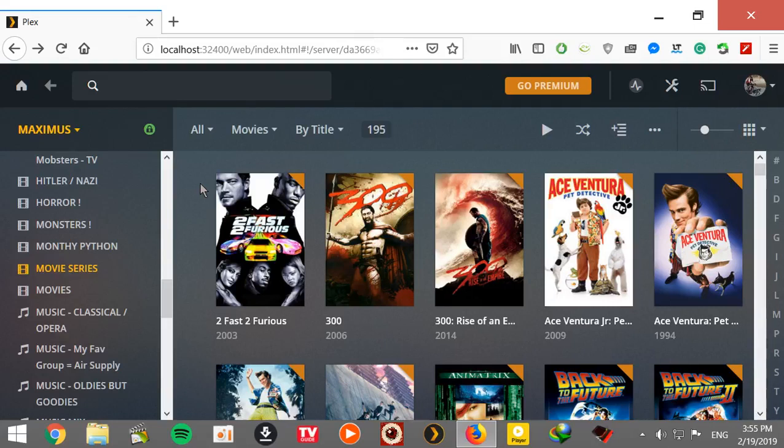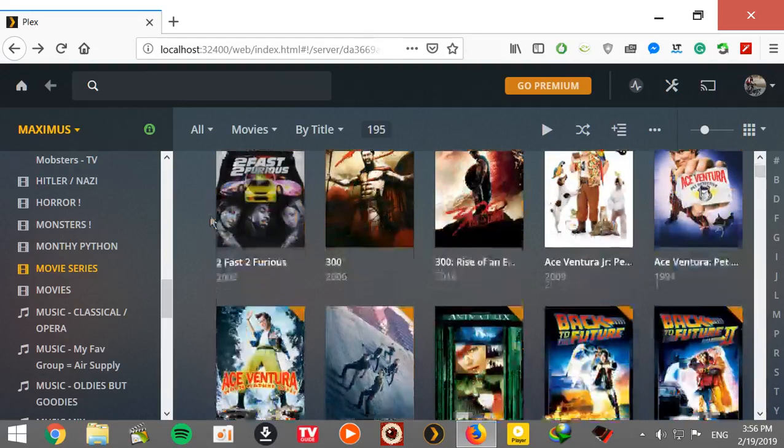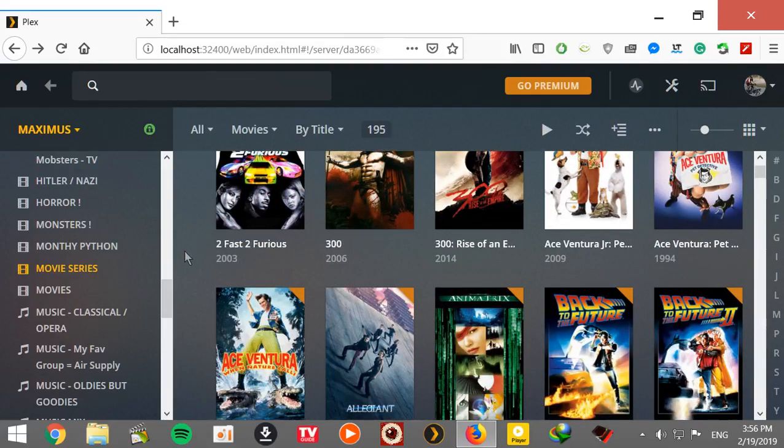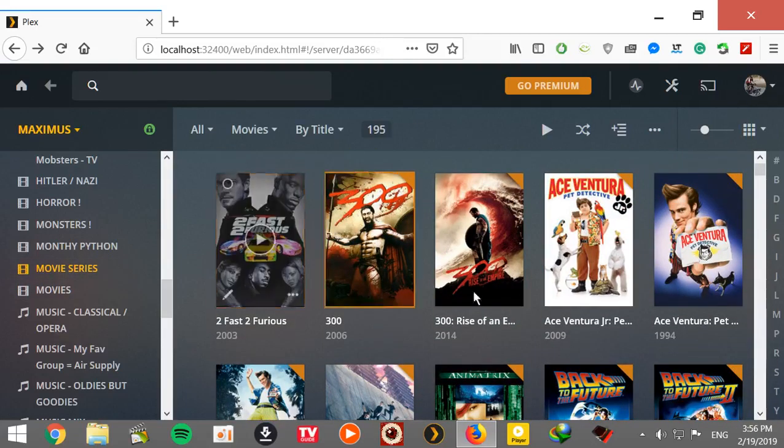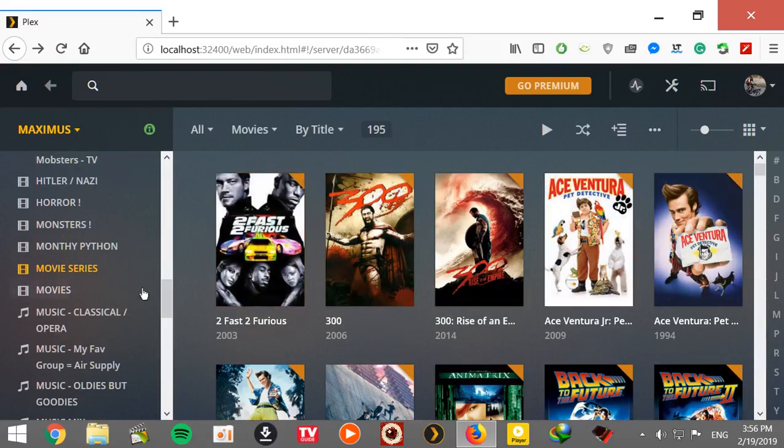For example, we have two movies of 300s, we have quite a few of the Ace Ventura, three Back to the Futures. Anyway, so let's start here. So I got these, I got my collections inside the movie series.